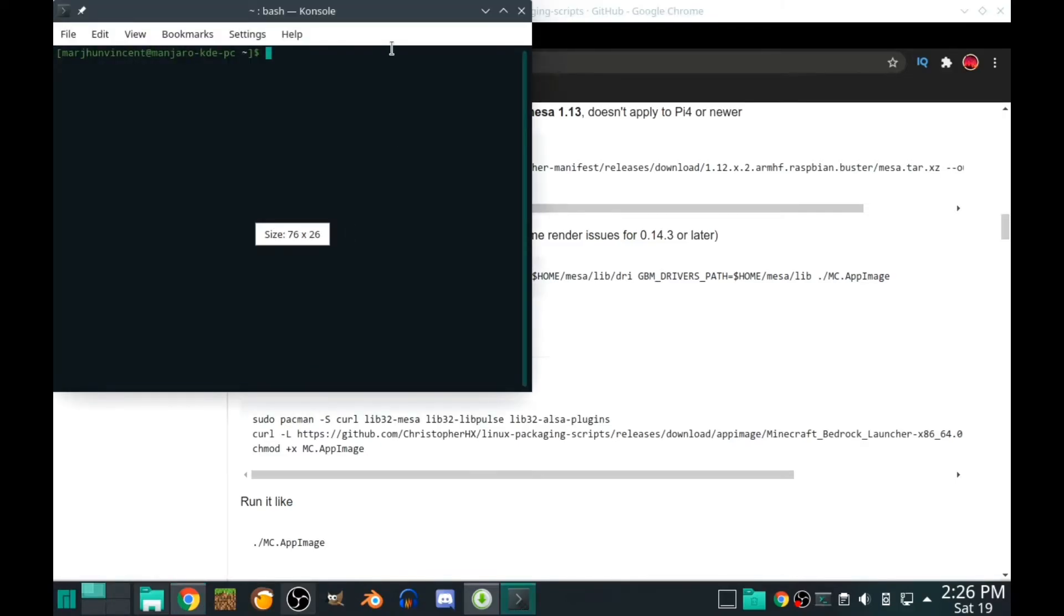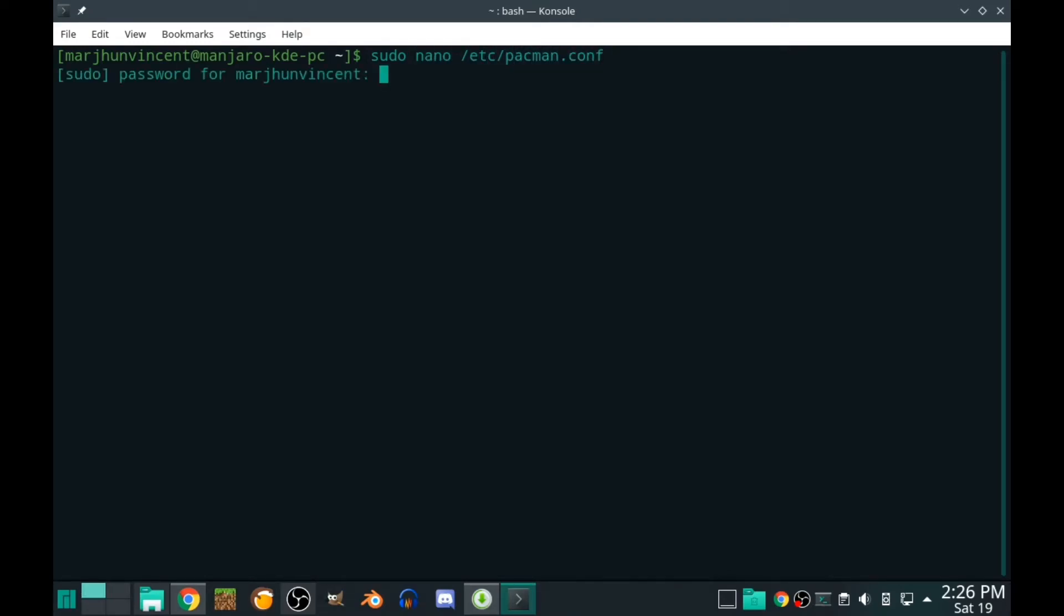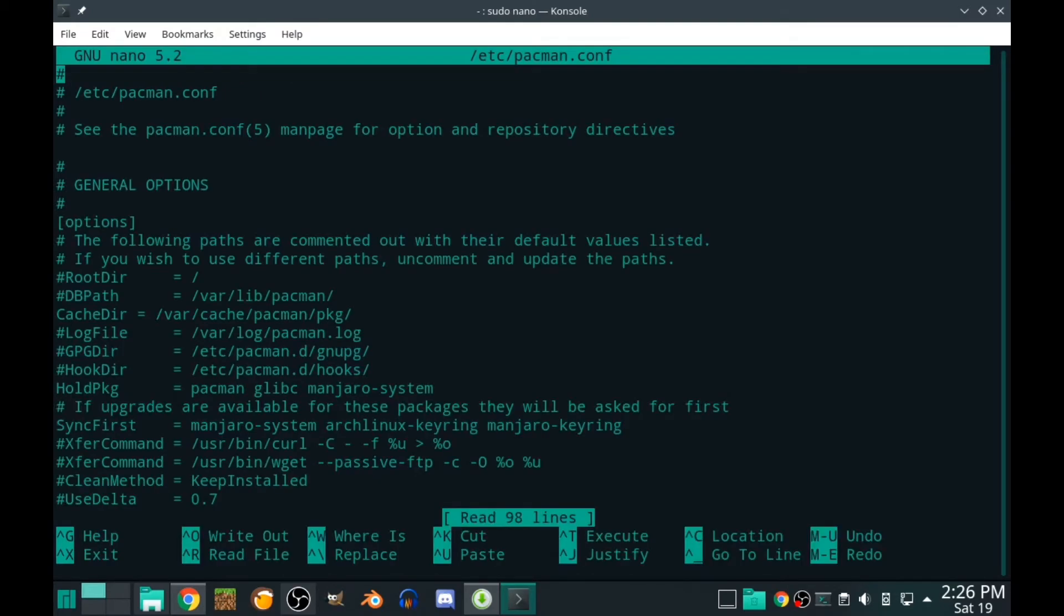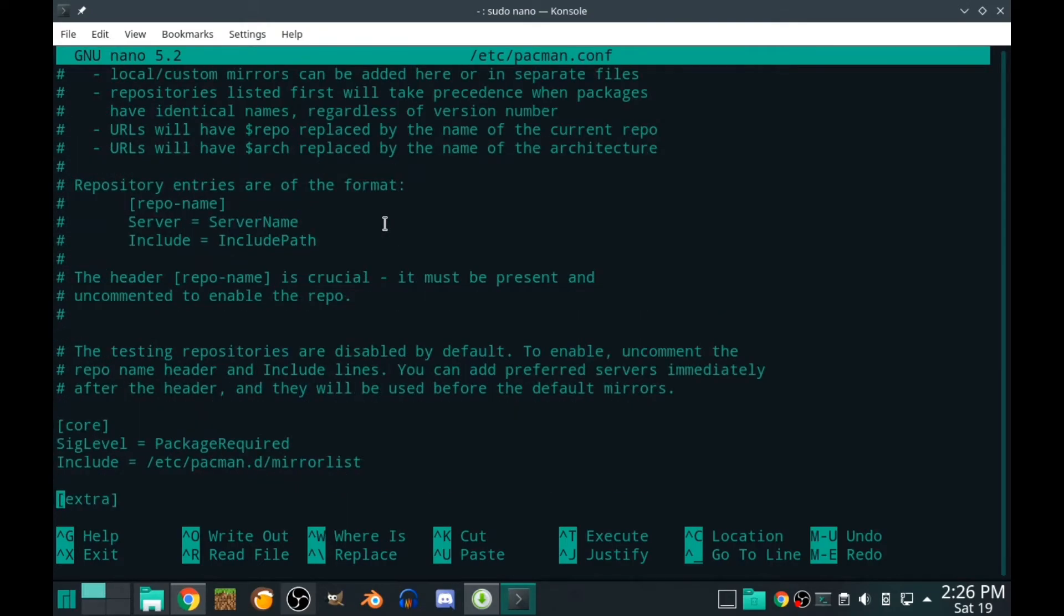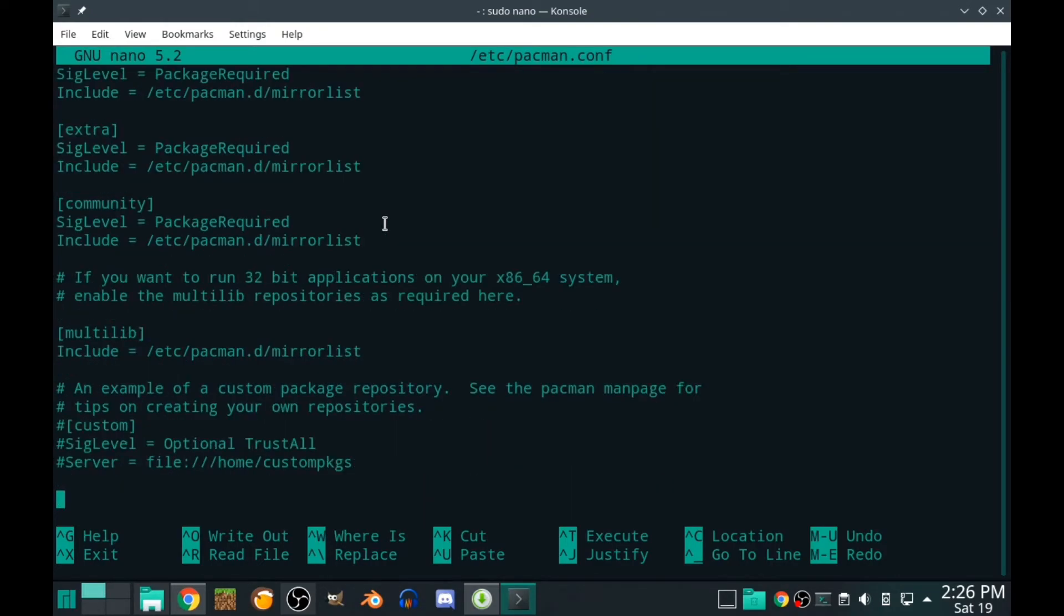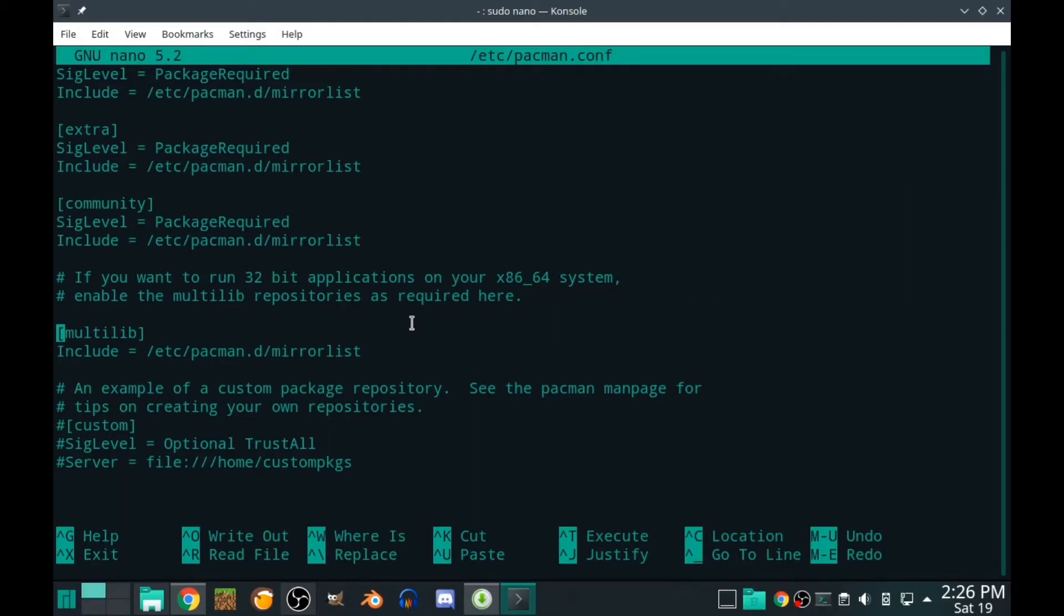You need to go to your terminal and type sudo nano /etc/pacman.conf. This is how to enable the multilib thing. You can scroll down and see multilib. This is actually not working for me when I was refreshing the databases. It says error. You need to delete the thing above the include, I think it was package required. I'm not sure, but you need to delete that and that actually worked for me.